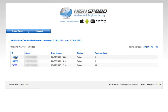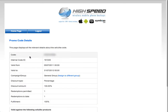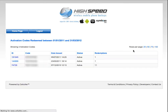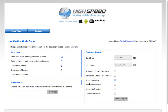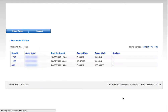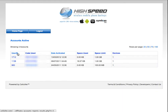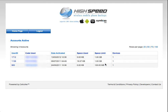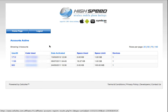When you click on these details here, it will jump you through to some of the details about the code itself. There's another feature which shows how many accounts are active between a certain date. This will show you the user ID, the code used, the date it was activated, how much space the user is using, the limit they have, and how many devices they've had. Clicking on these will send you through to the code details, or through to the user details where you get a bit more information about them.